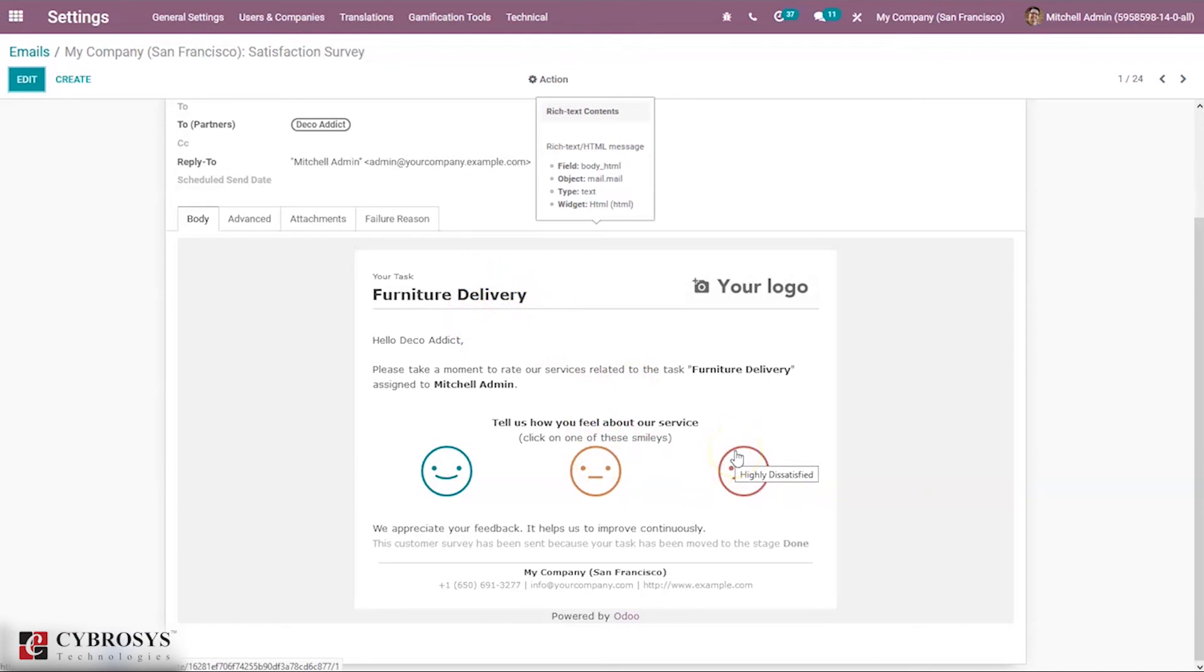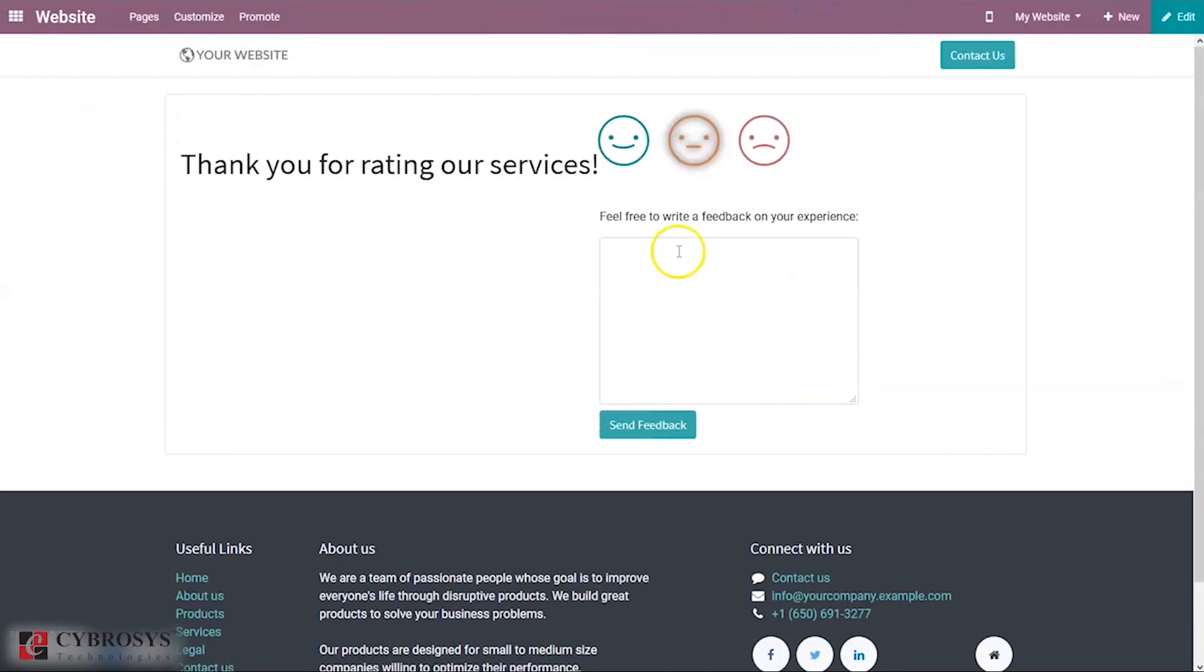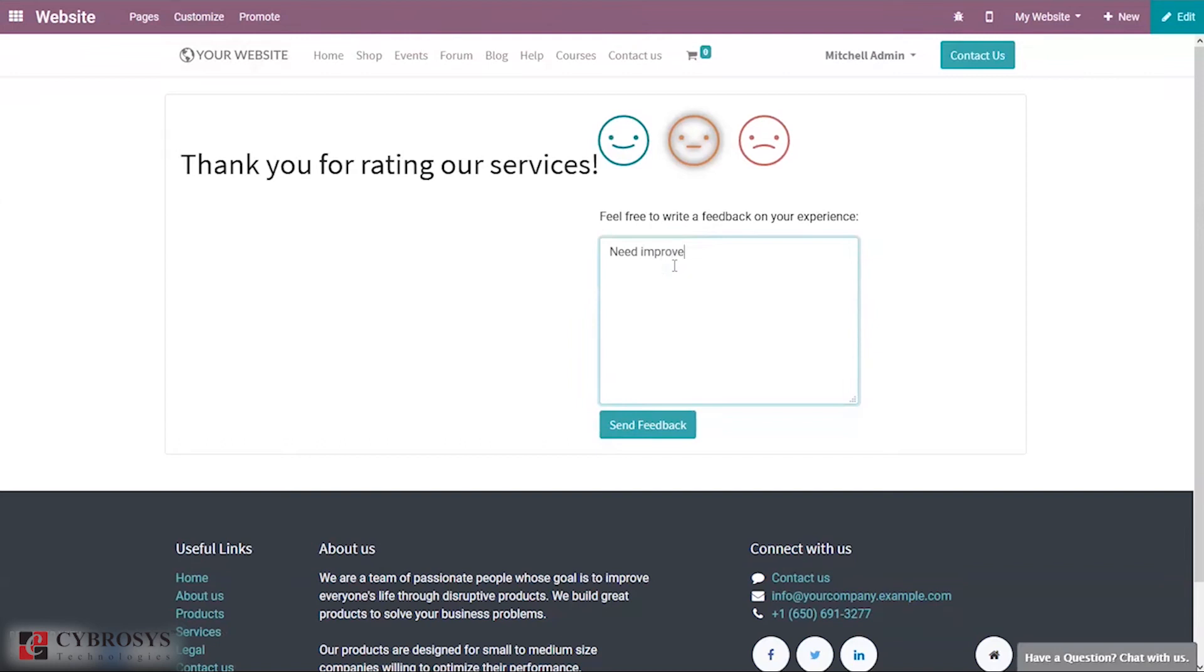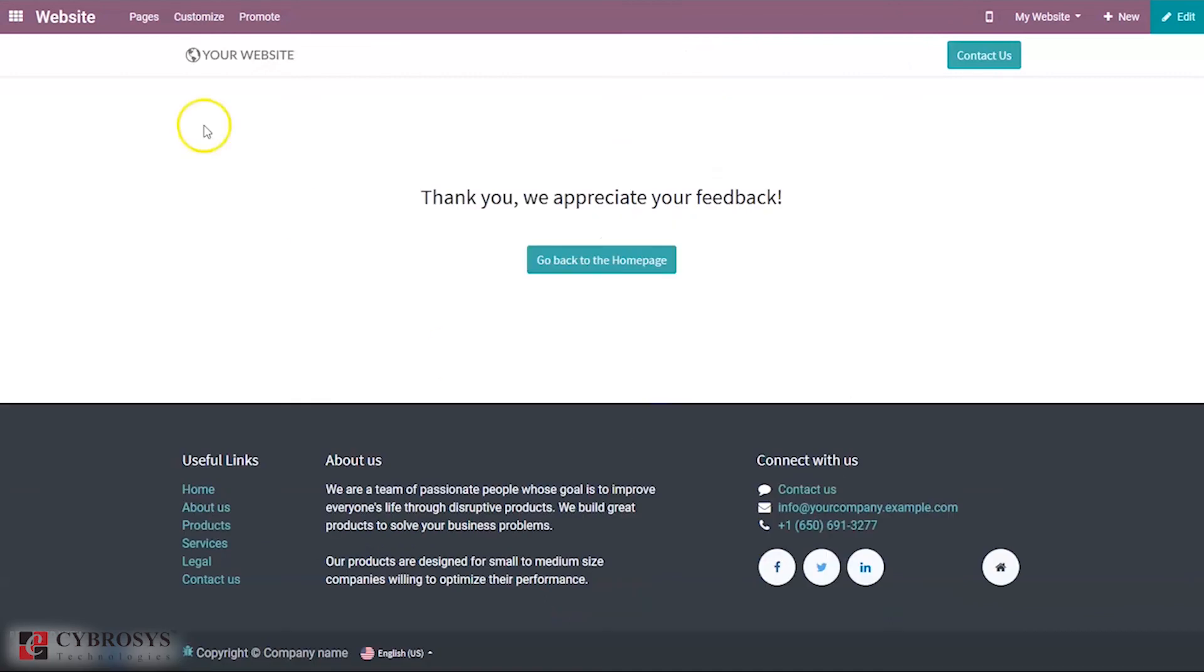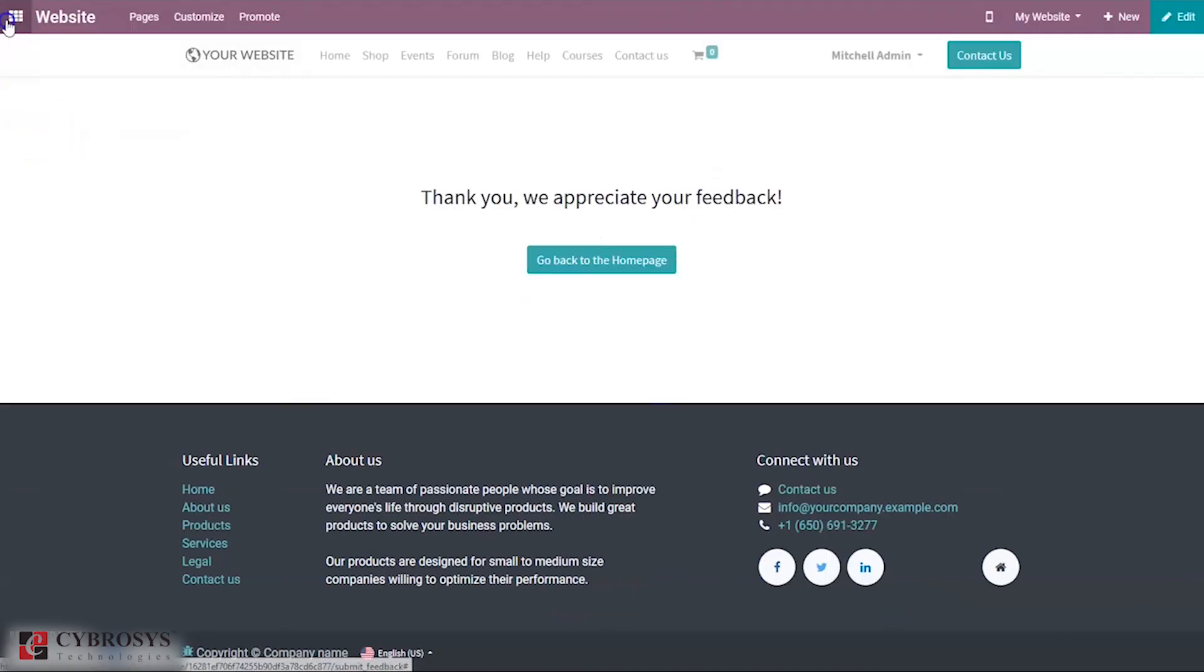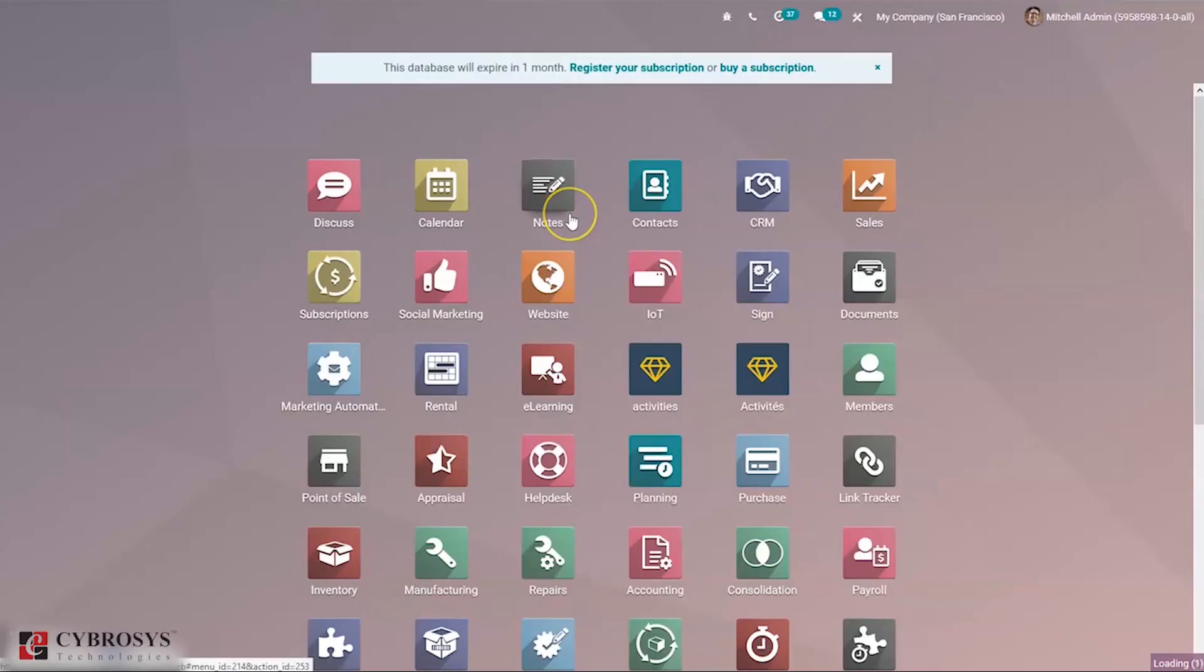Here we can rate this as not satisfied. You can send the feedback as not satisfied. Now when you come back to the project module...